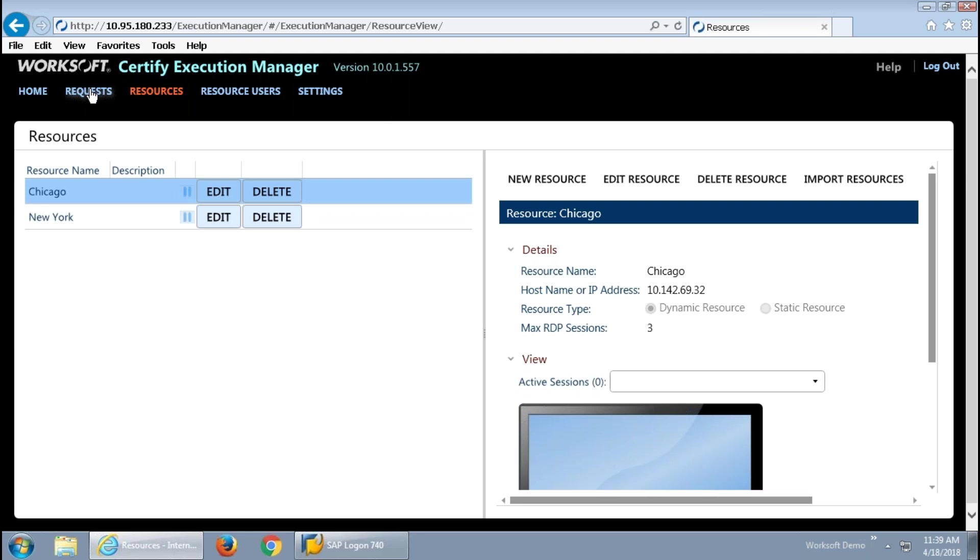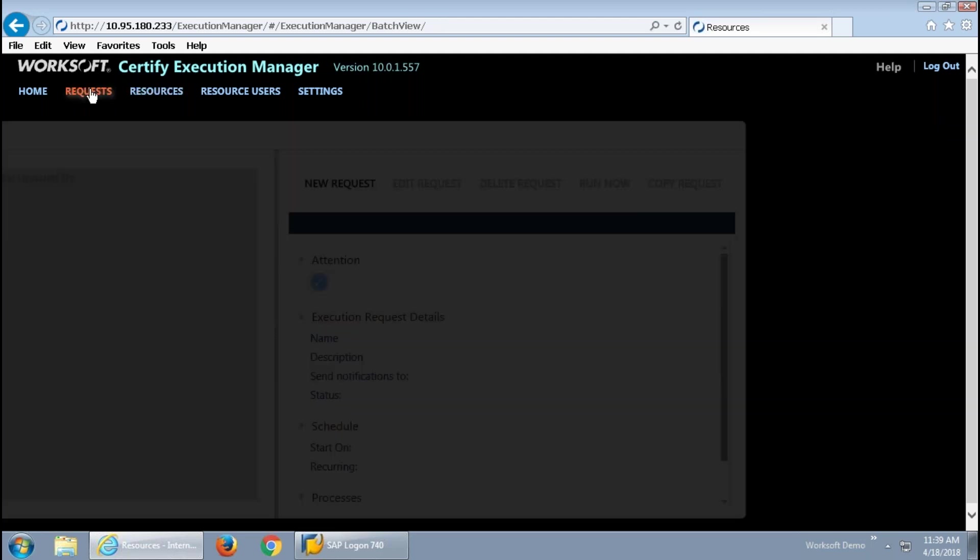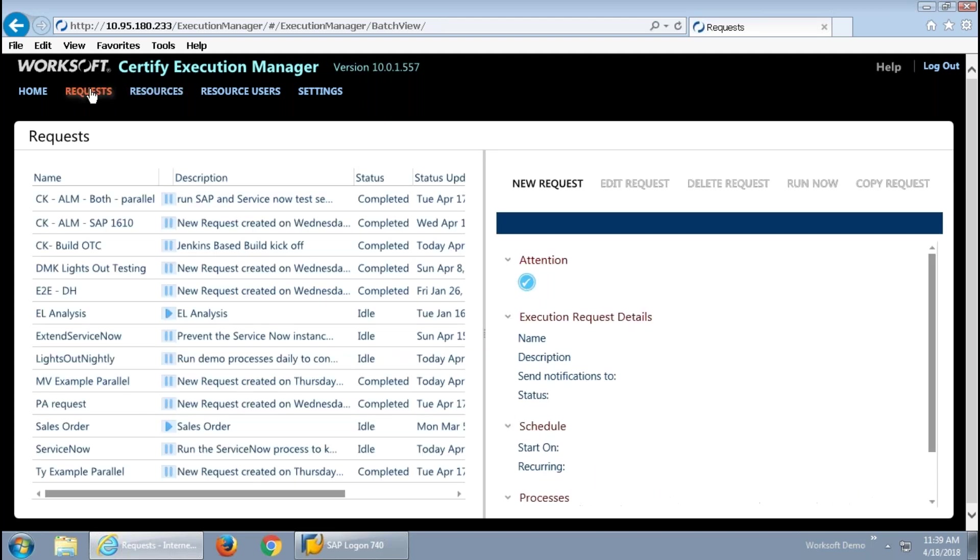These resources, then, are driven by requests, and it sounds like, once again, many of you are familiar with Certify. The request has the ability to run processes, and a process would be, for anybody that's not familiar, like the end-to-end Salesforce process that I ran earlier.